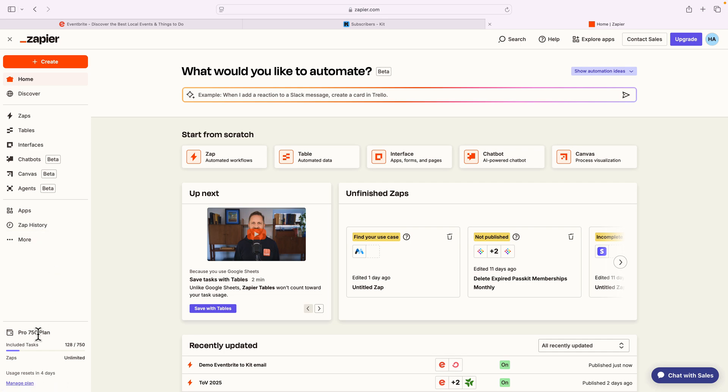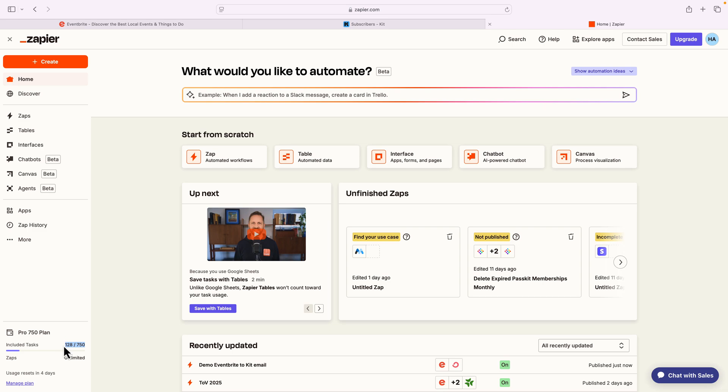I can come to the Zap history, and it's gonna tell me if it's run or not run. It's also, in my case, I've got a Pro 750 plan. And so far this month, I've ran 128 tasks. Not Zaps, but tasks in this case, out of 750. I average for me about 500 to 600. So the 750 plan works great.